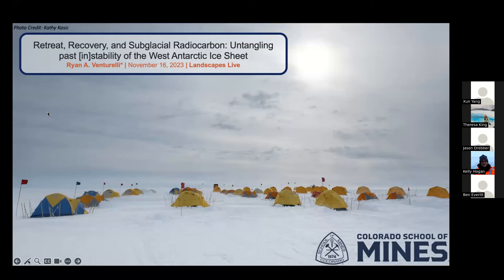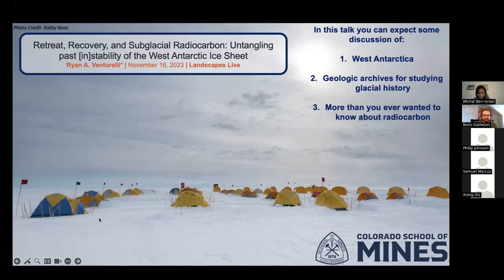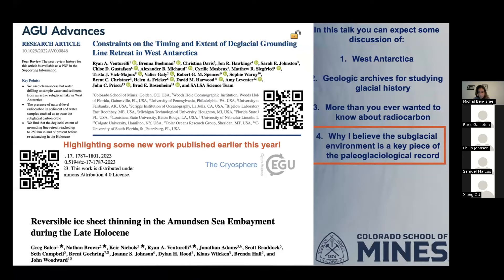Hello everyone and thank you so much for being here. I'm really excited to share a bit about my work on subglacial geologic archives in Antarctica. In this talk I promise to give you a whirlwind tour covering West Antarctica, geologic archives for studying glacial history, probably more than you ever wanted to know about radiocarbon, and some recent work on why I believe the subglacial environment is a key piece of the paleoglaciological record.